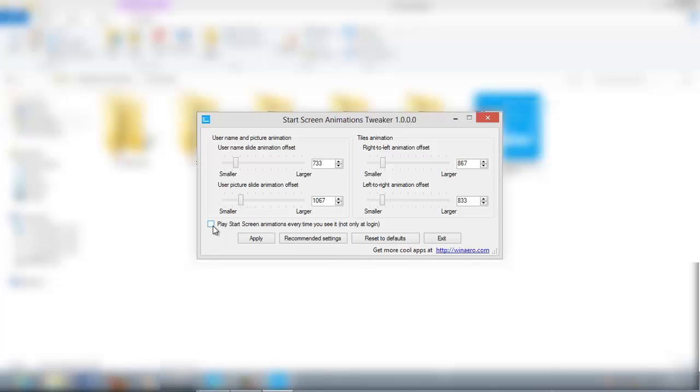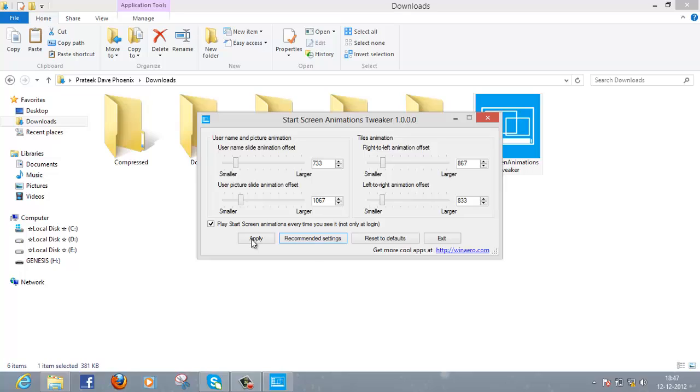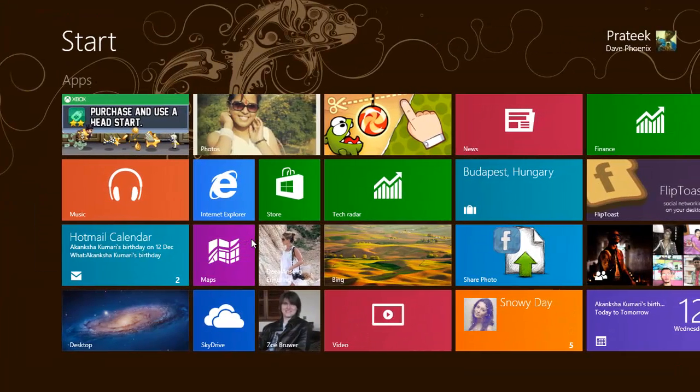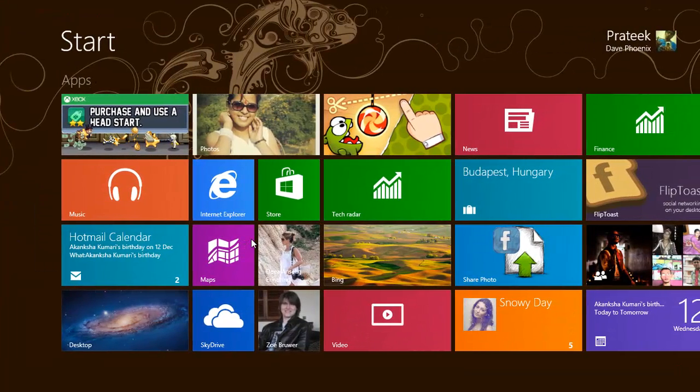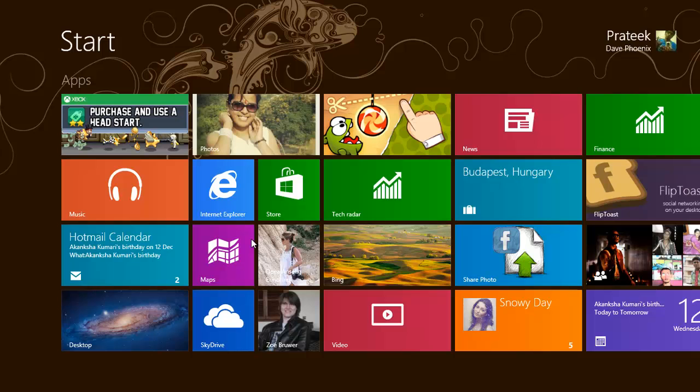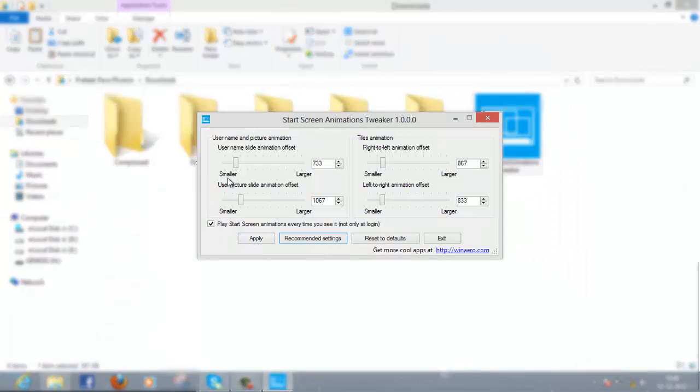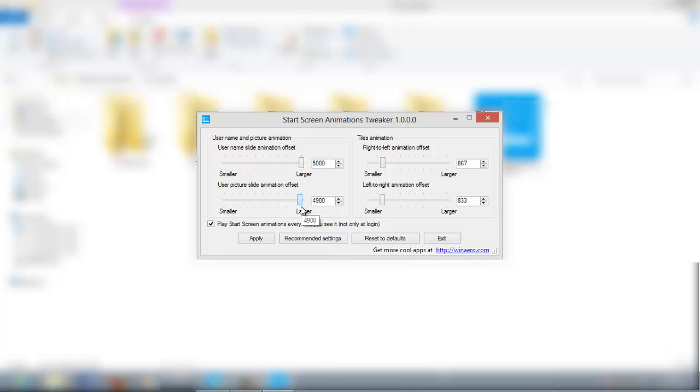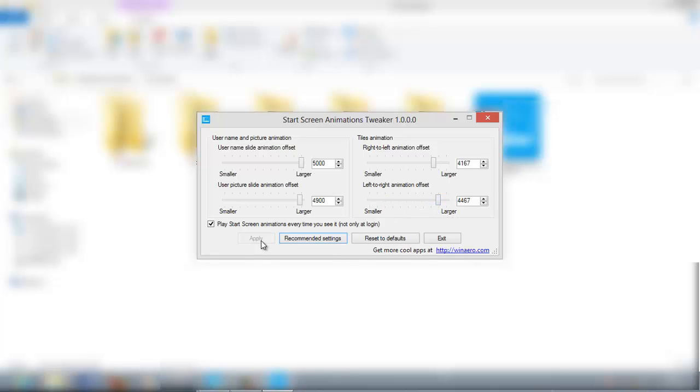There you see, you've got your new animation when you hit Start. You can also make it faster by increasing values, then apply and start.